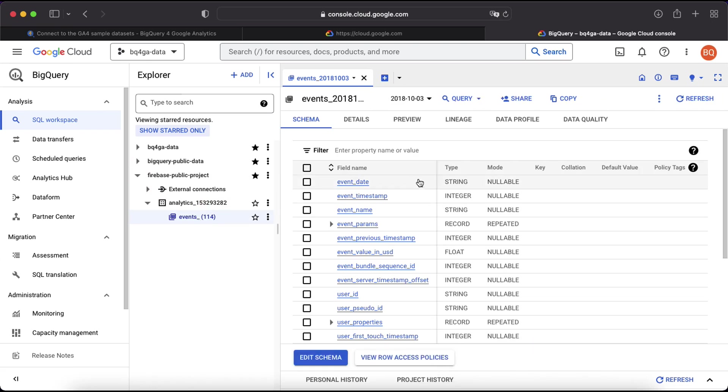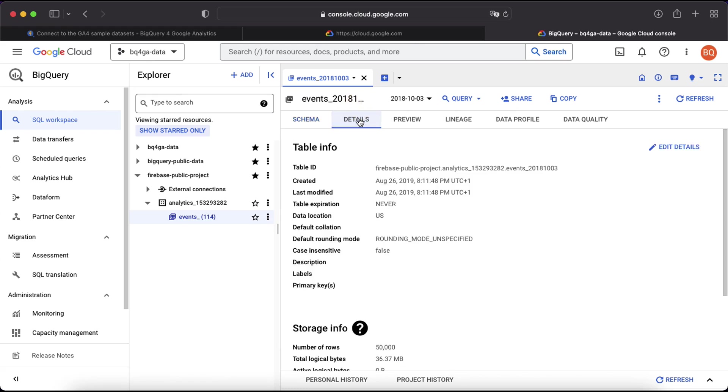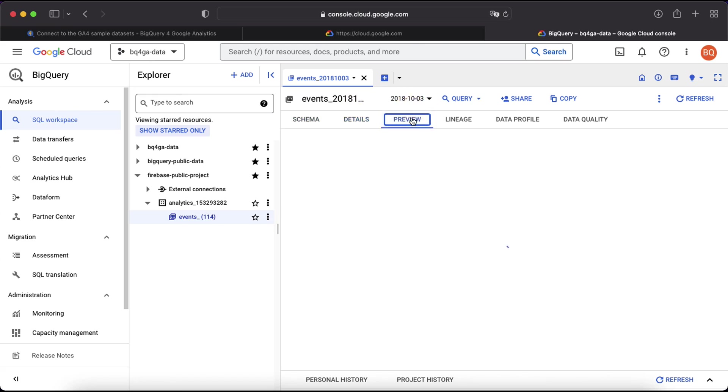Again you can see we've got the schema displayed. We can click here to see more details about the table and again we can preview the data.